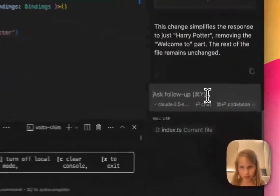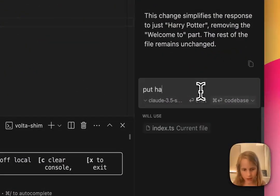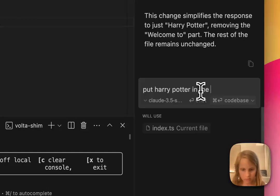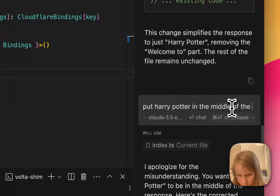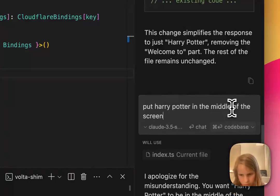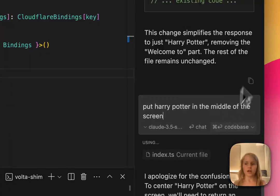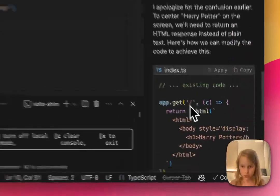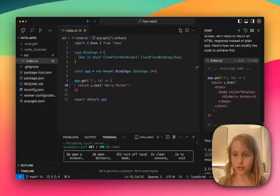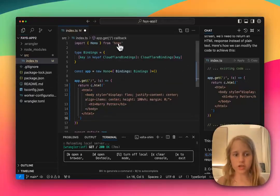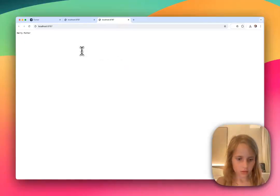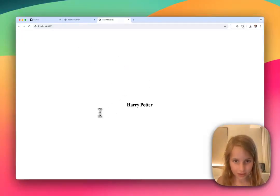Now I'm going to say put Harry Potter in the middle of the screen. Now it's going to replace this. Okay, it says center Harry Potter. Now it's going to do this, which I'm going to apply, which adds it to it. And it changes the code that needs to be done. And then refresh. Look, it's in the middle.